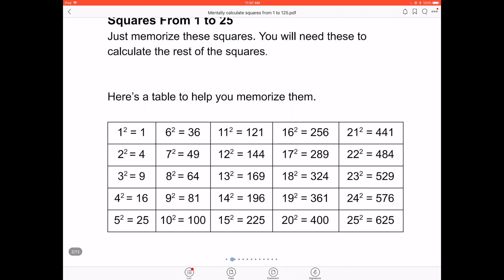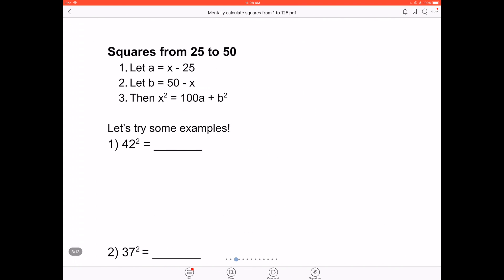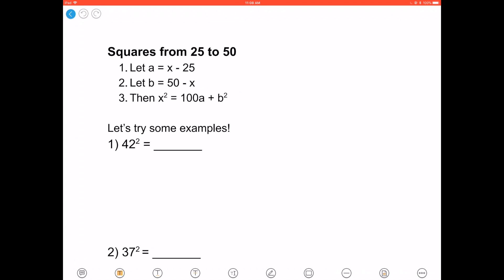By knowing these squares you can use just simple addition and subtraction to calculate squares up to 125. Let's move on to squares from 25 to 50. Let a equal x minus 25, let b equal 50 minus x. Then your answer, x squared, is 100a plus b squared, where x is the number we want to square.